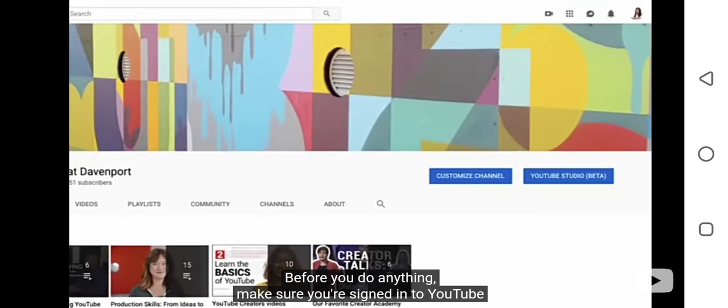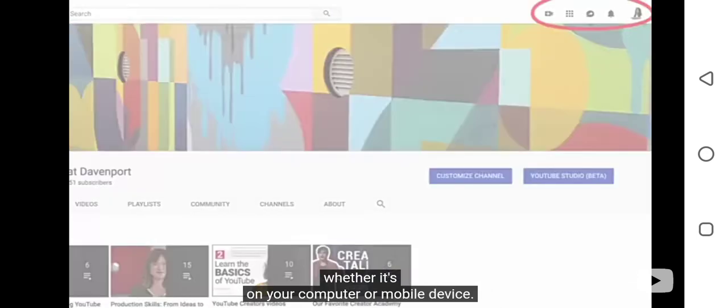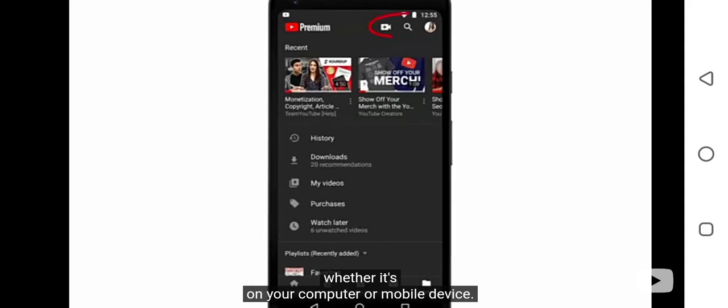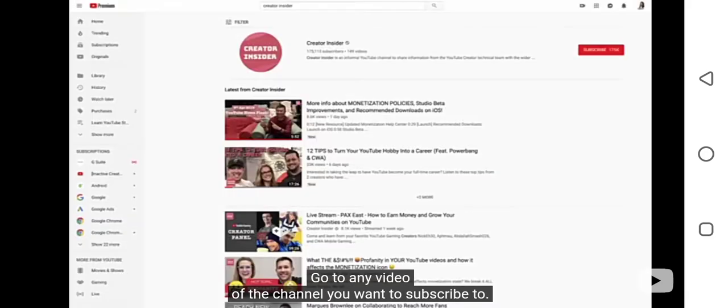Before you do anything, make sure you're signed into YouTube, whether it's on your computer or mobile device. Go to any video of the channel you want to subscribe to.